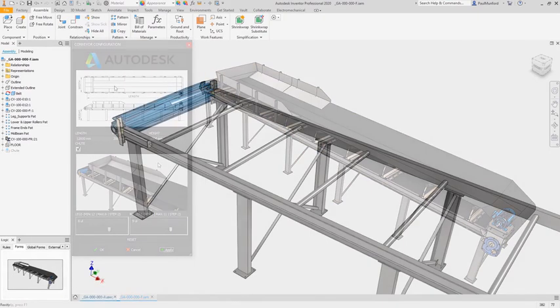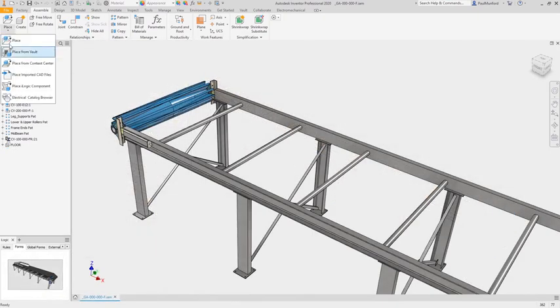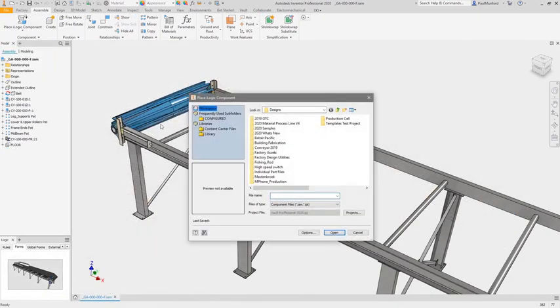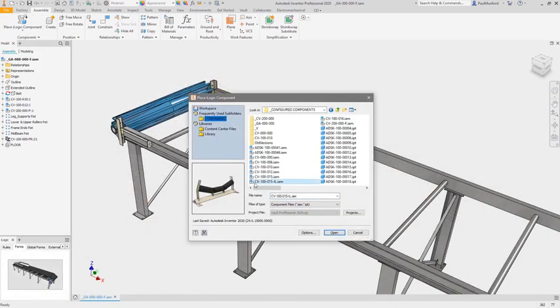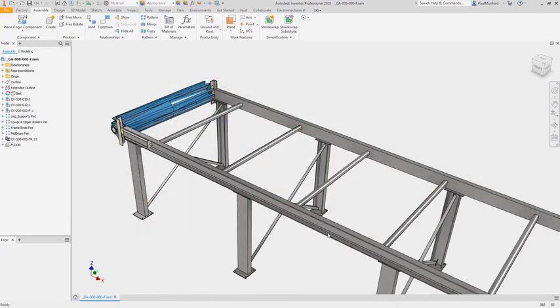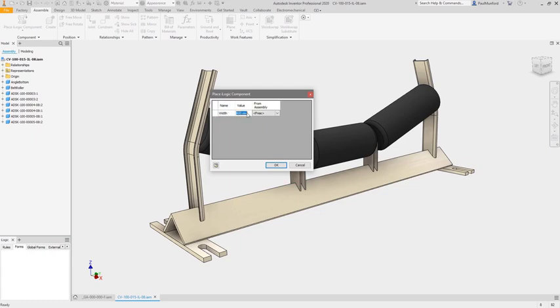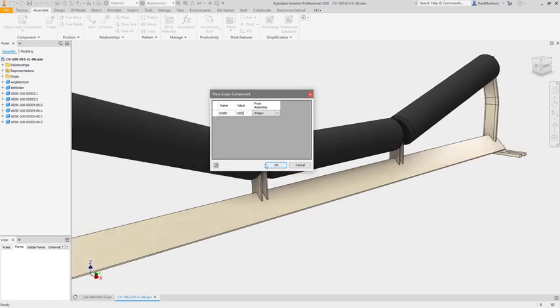Your rules can be stored directly in the document, making it easy to copy your automation as you copy your design.